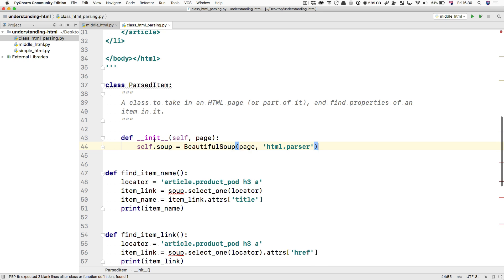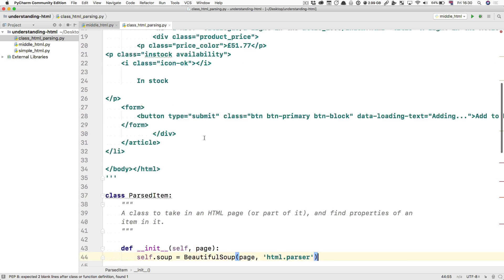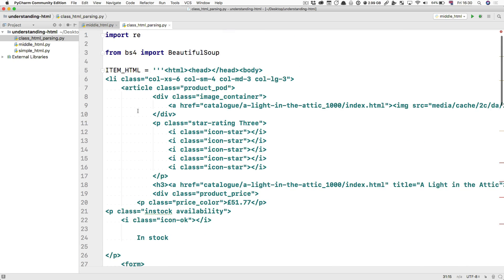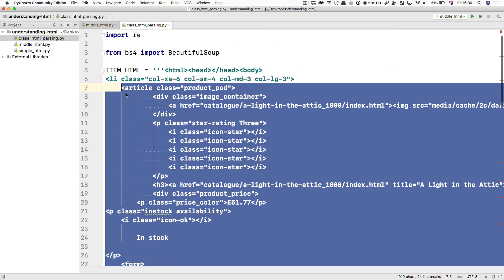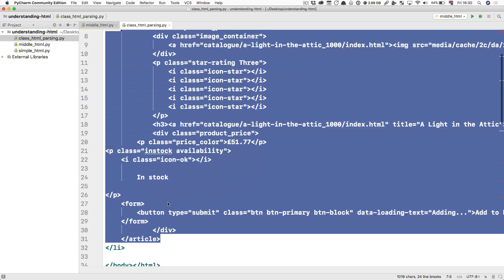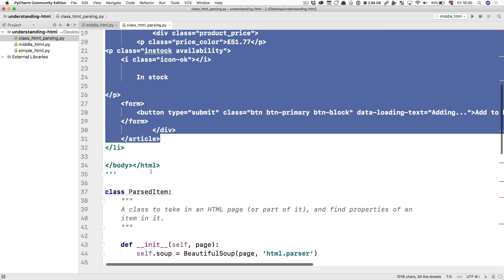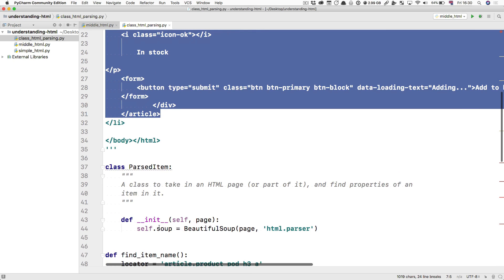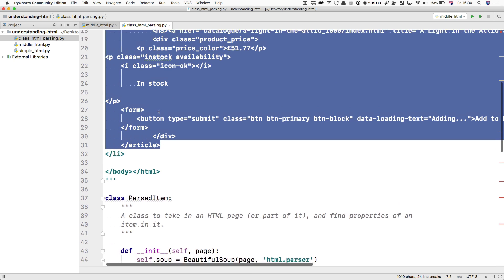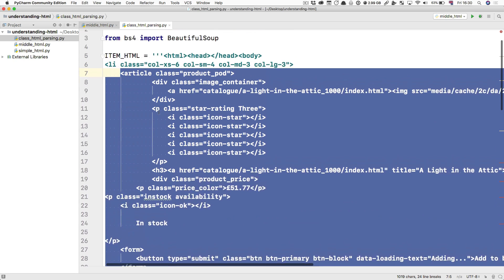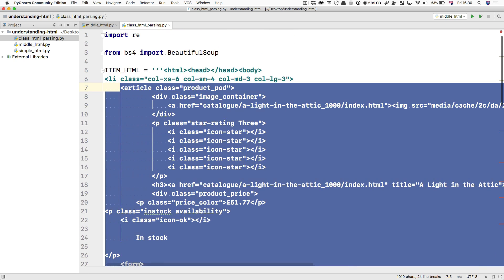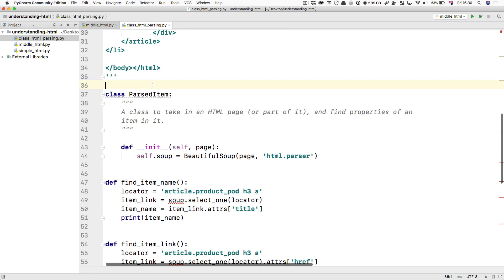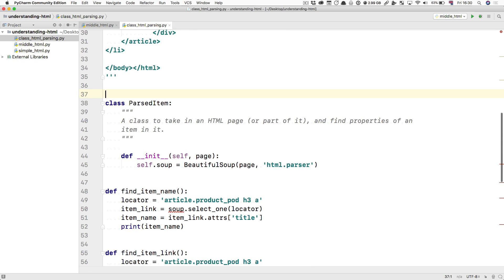The good thing about this is that now let's say you have a page that has many of these articles. You could create a parsed item for each of those articles. And the only thing you'd have to do is get the article tag and pass it into here. And then this item would be something that represents that section of the page.